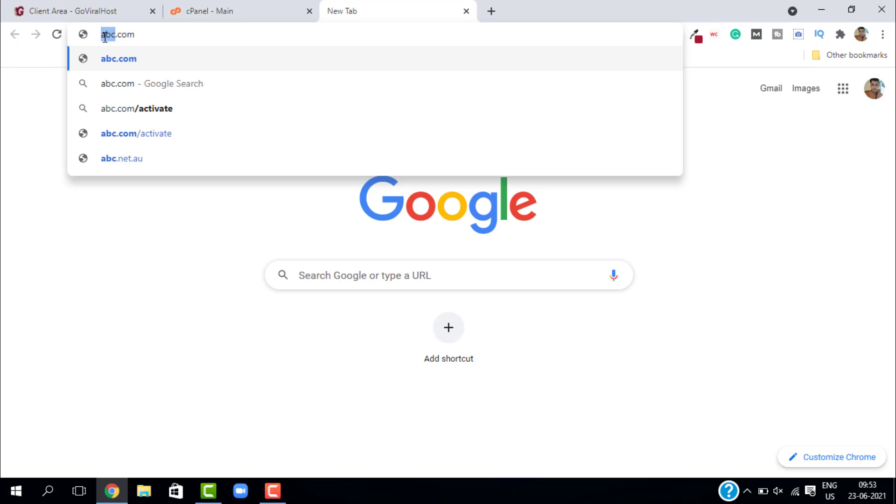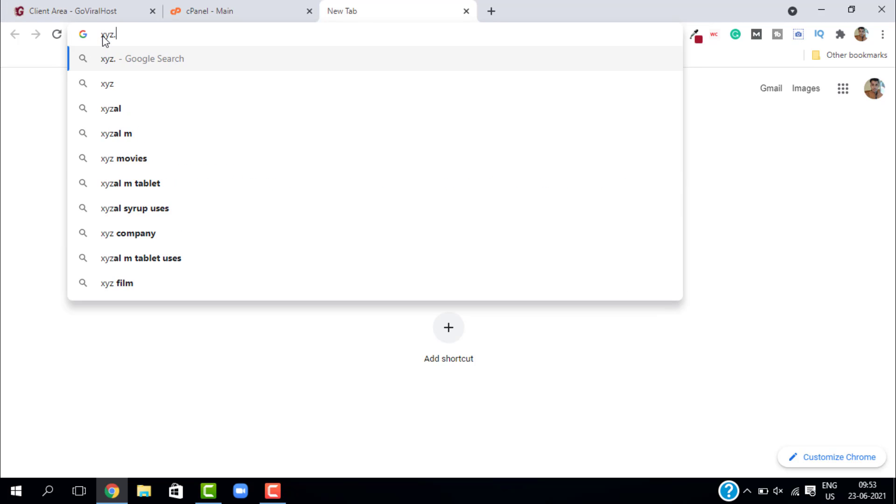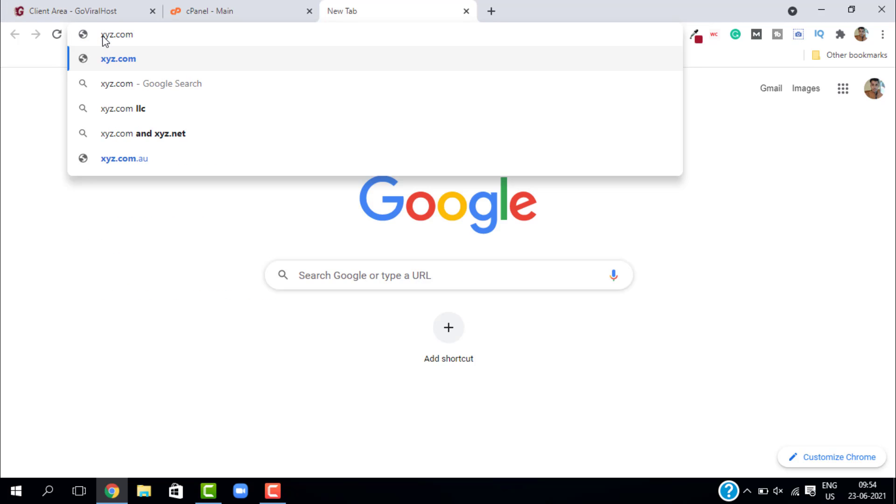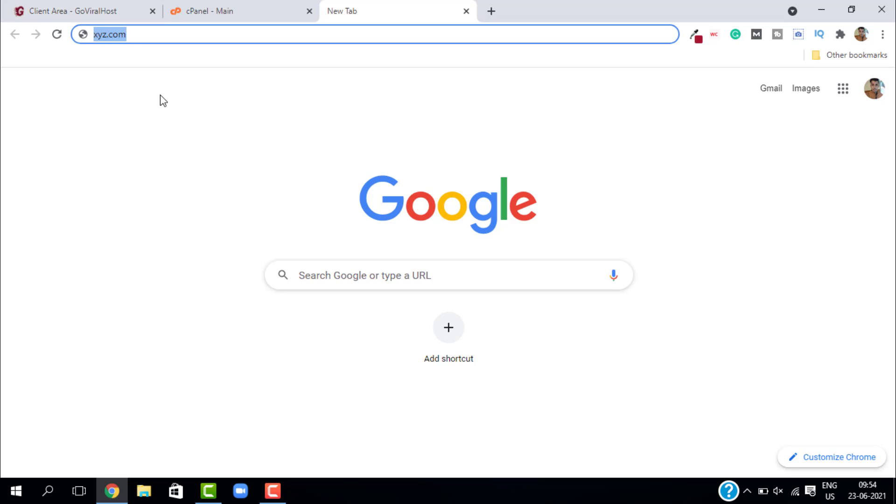Every time somebody visits this website, they will be automatically redirected to xyz.com. It will show in the search engines and tell the search engines and users that the page or URL or website is permanently moved to this new URL. This will also pass all the value and all the search ranking signals to the new URL.